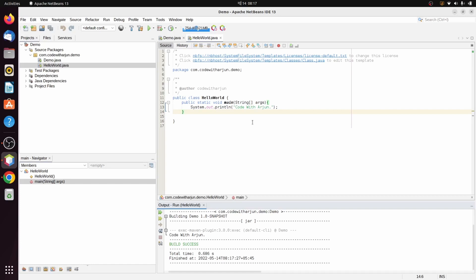This is how you install NetBeans onto your Ubuntu operating system and also write your first Java program using NetBeans. Thank you so much for watching. If you like my video, don't forget to like, share, and subscribe to my channel. I'll see you in the next one.